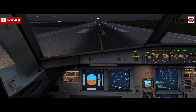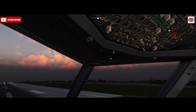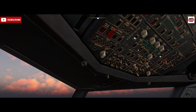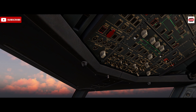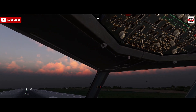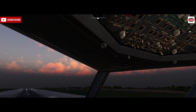Upon entering the runway you'd want your strobes on, and for takeoff usually packs off — although we can calculate performance using packs on — but there's a fuel energy efficiency and performance improvement with the packs off. Once takeoff clearance is received, we turn the landing lights on and the nose light to takeoff.